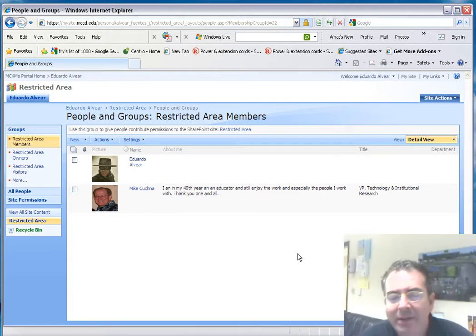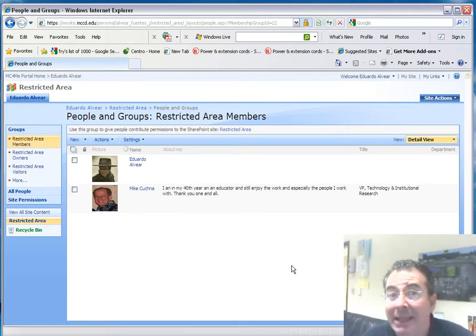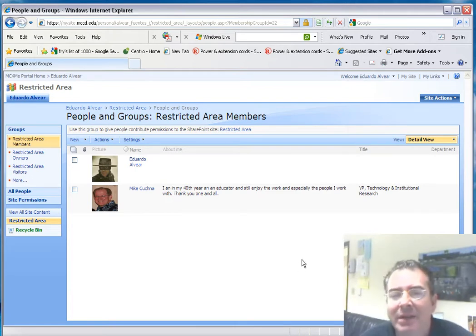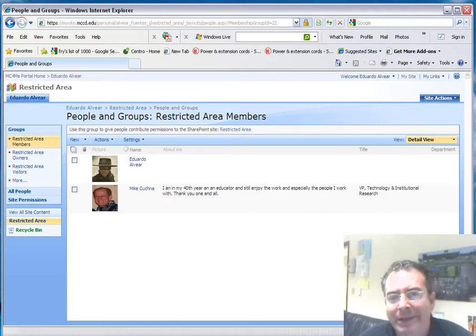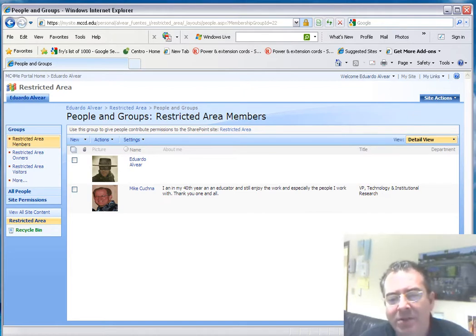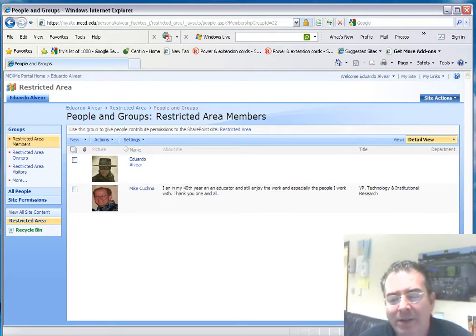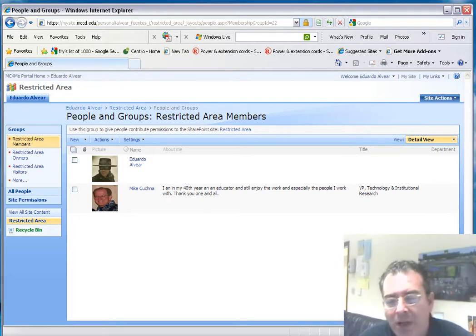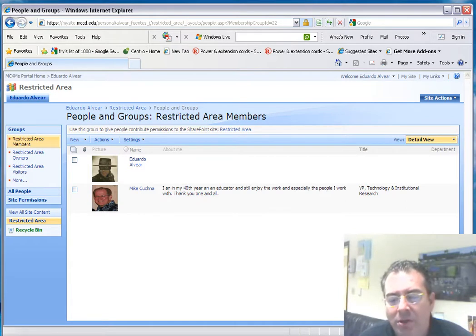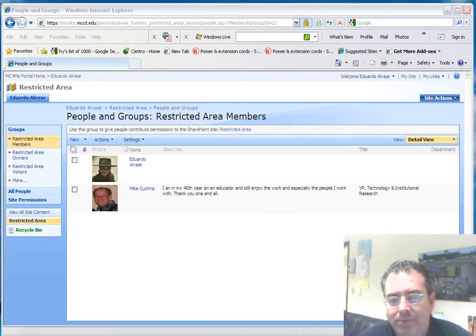This concludes this lesson. The next lesson is going to address issues such as modifying the properties and the permissions on specific folders or documents within a site, whether restricted or not. Thank you so much.